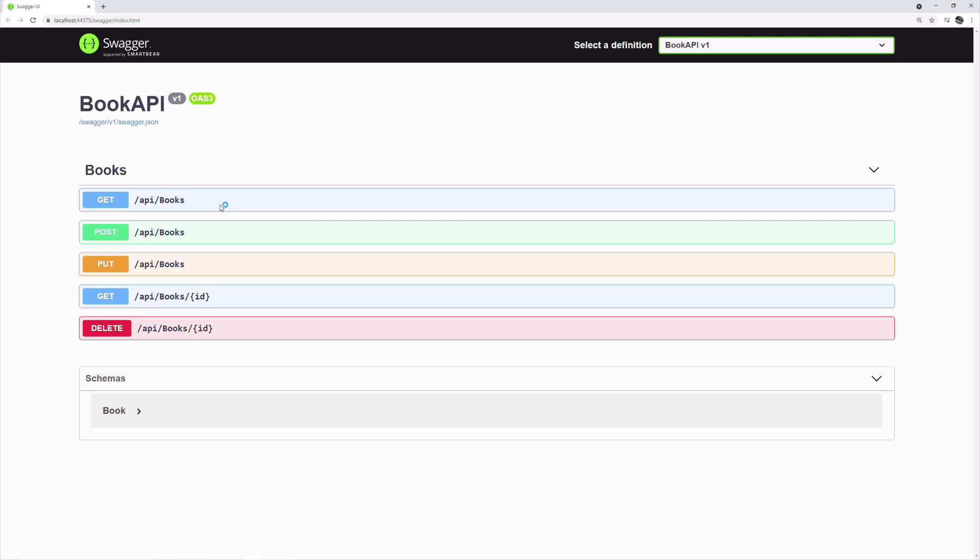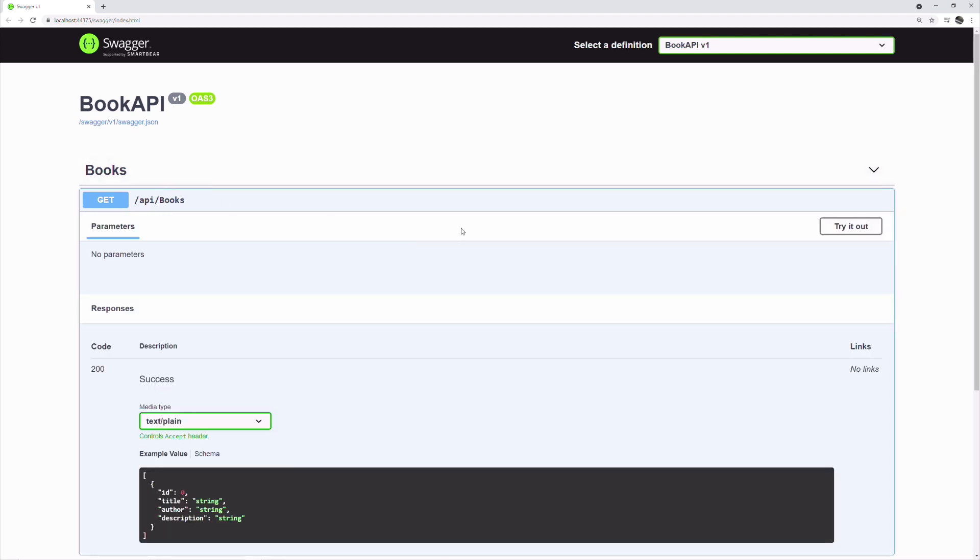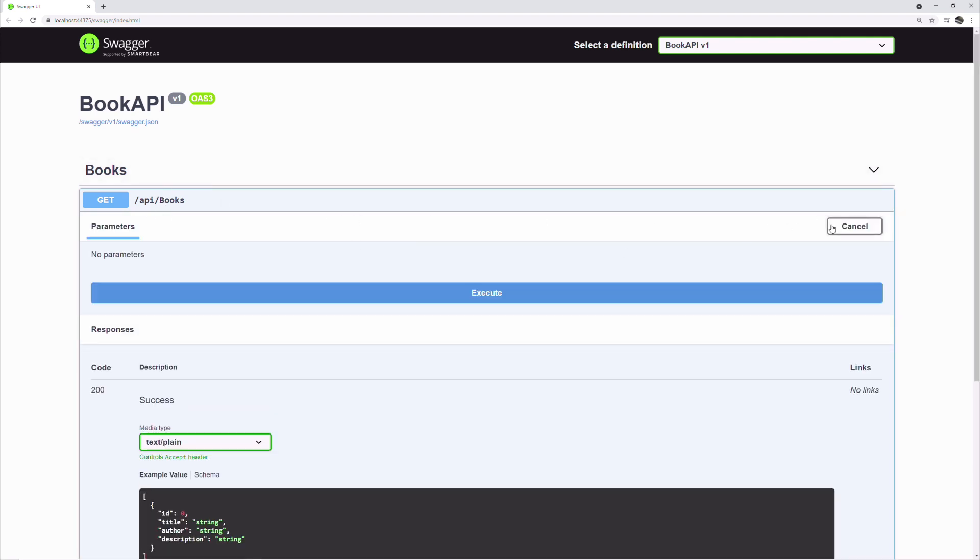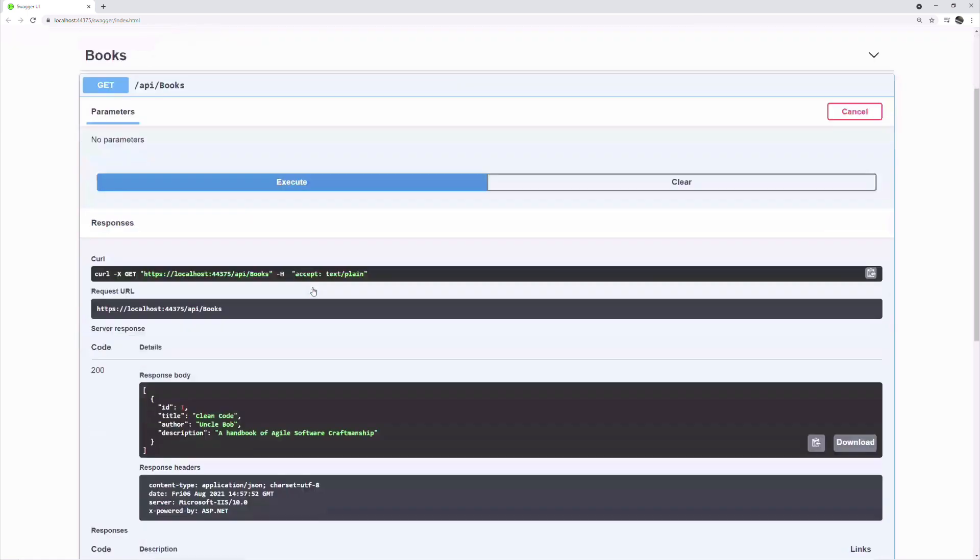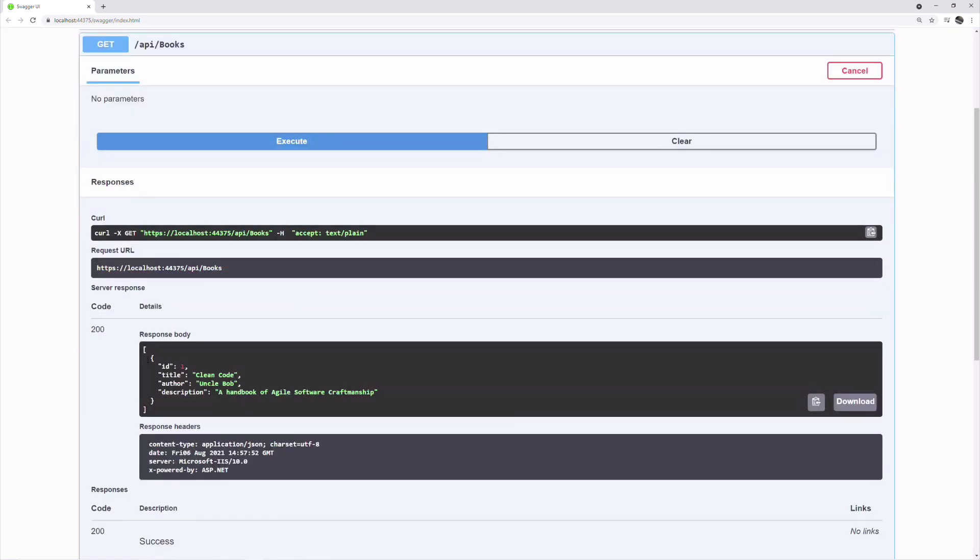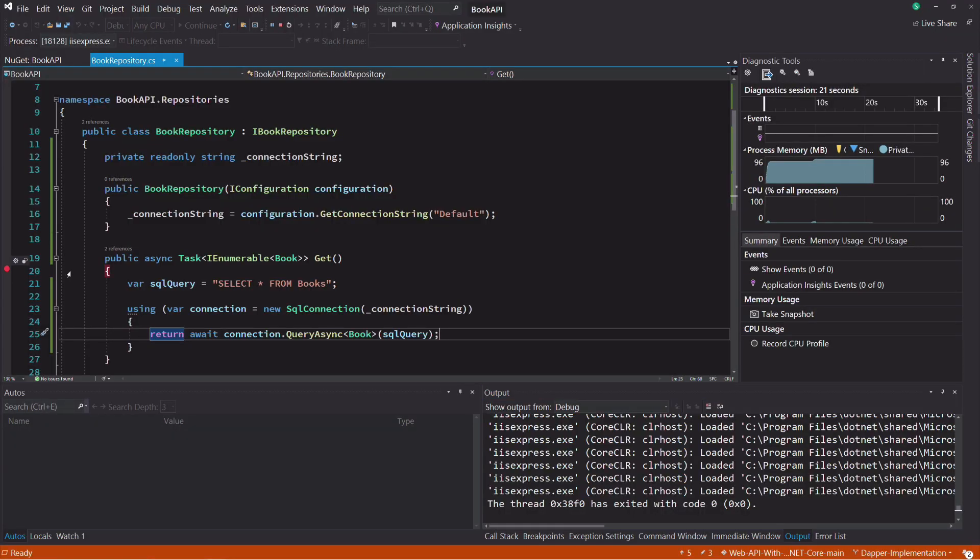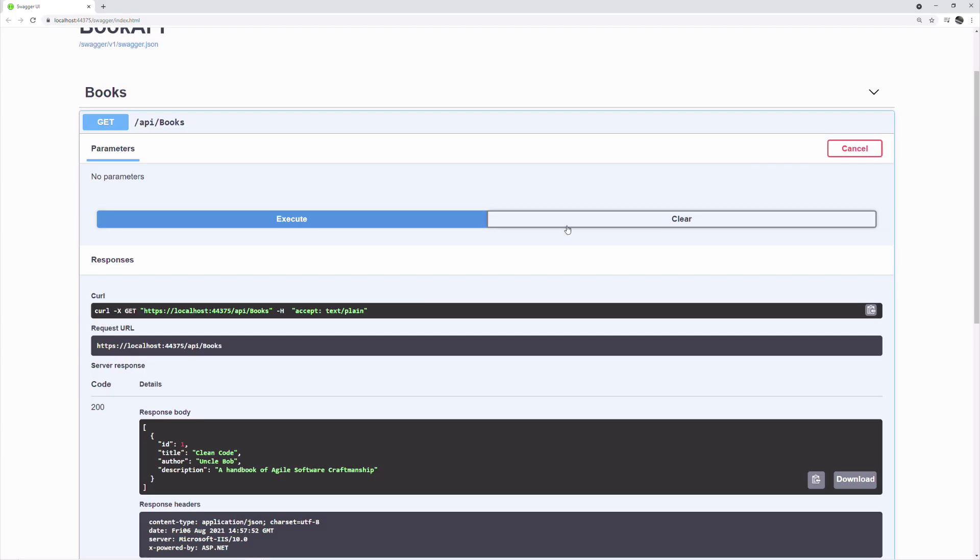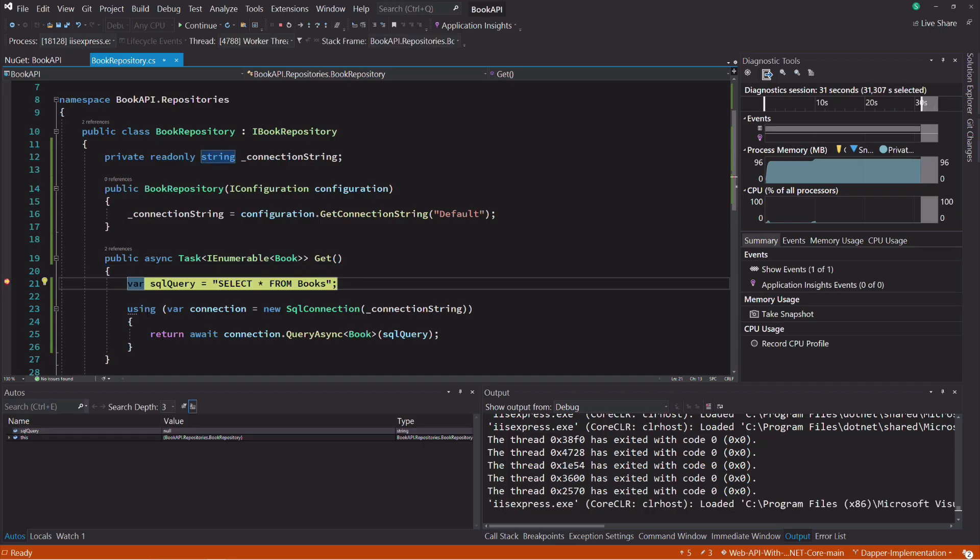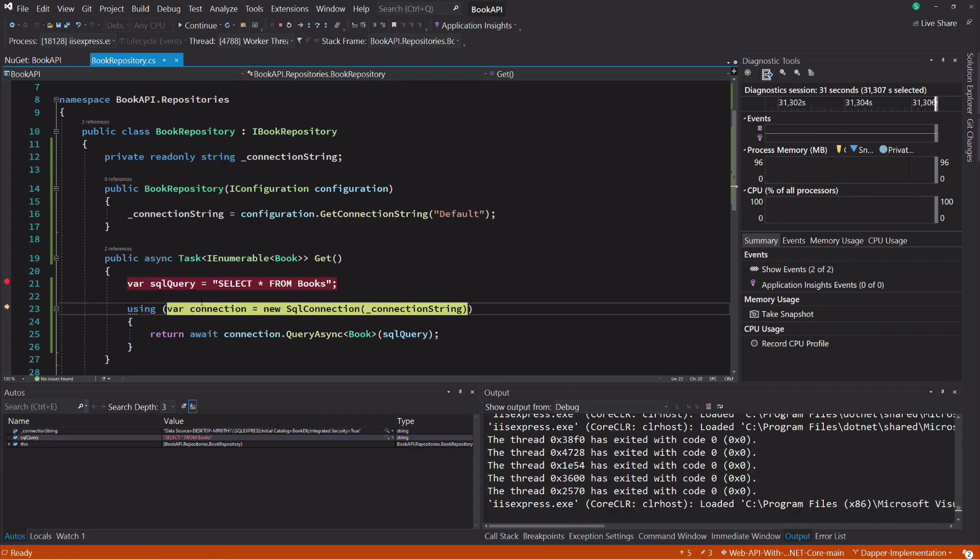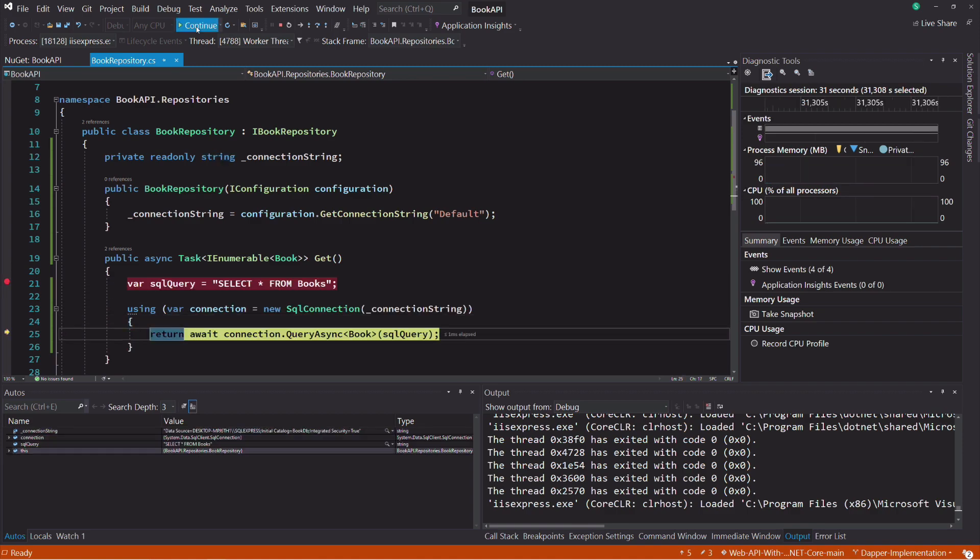Now let's run the project and try the get books endpoint. I get the results. Let me put a breakpoint to make sure the new code is hit. Let's execute again. And the code is hit. So it works.